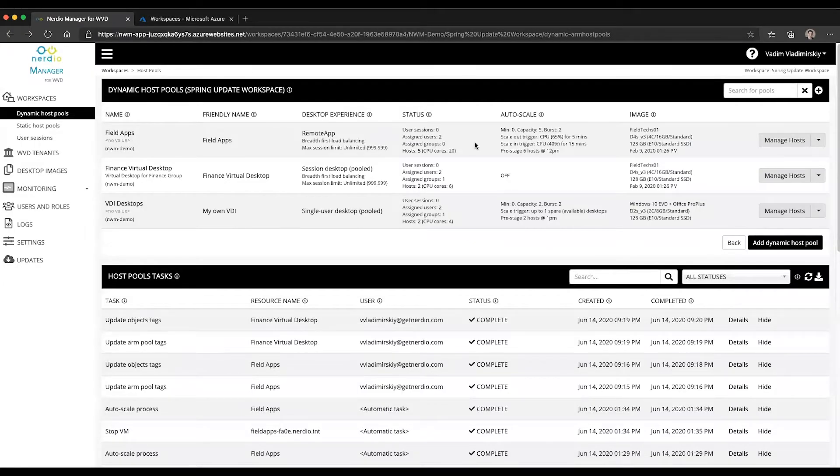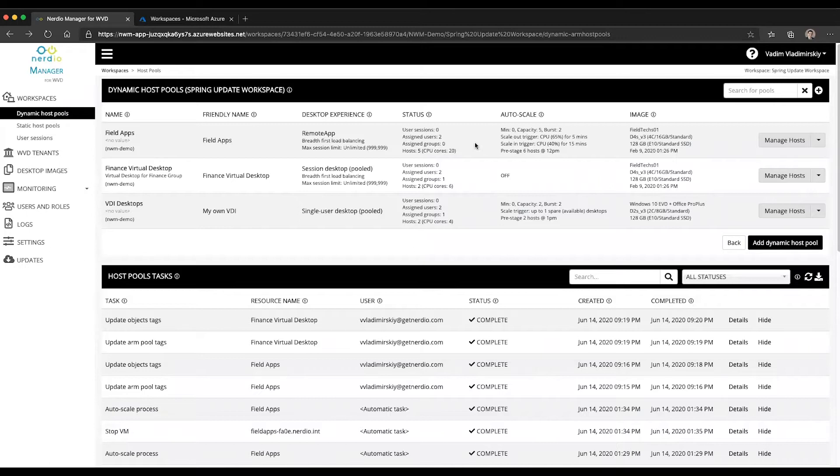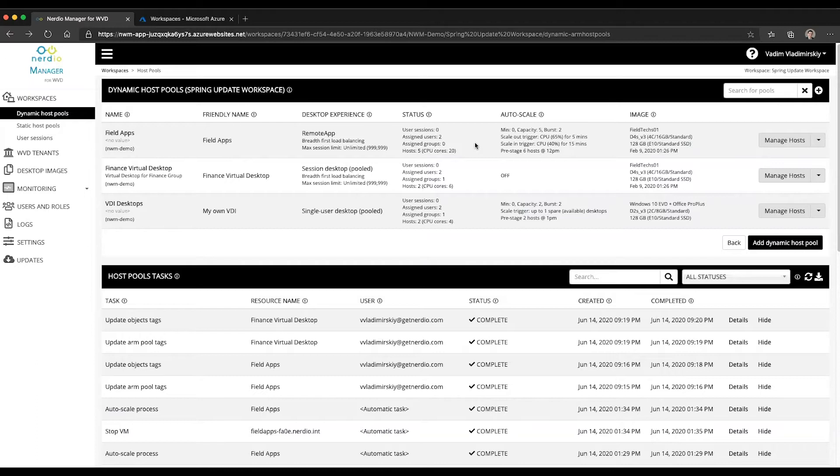Welcome to Nerdio Manager for WVD demo of the day. In today's video, we're going to talk about the algorithm used by Nerdio Manager for WVD to name the session host VMs when they are first created, and also when they are scaled in and removed, and then scaled out and created anew.